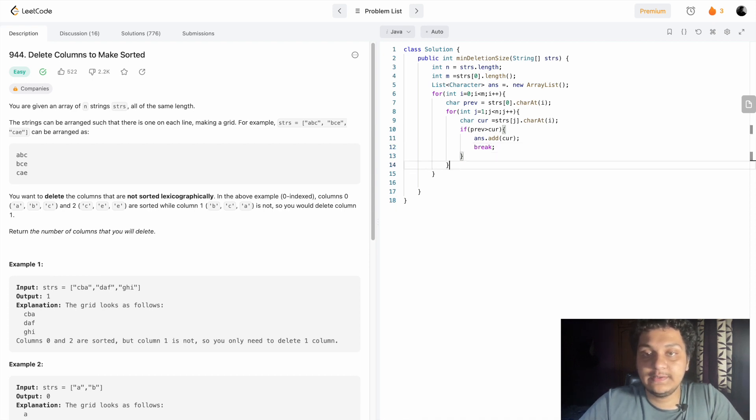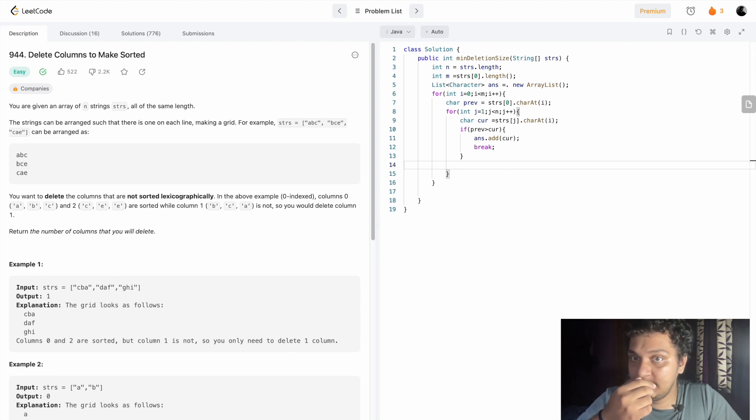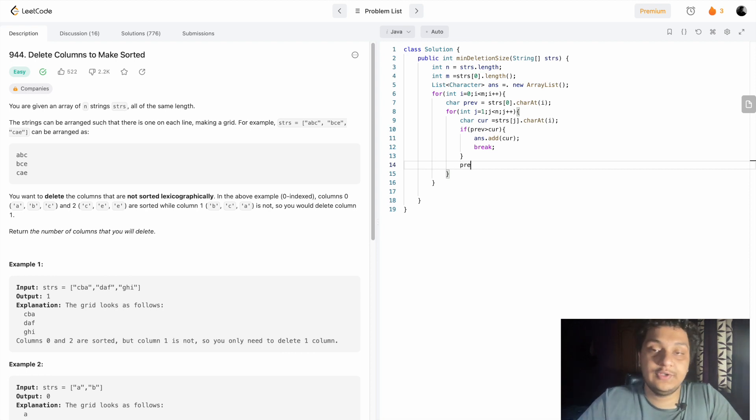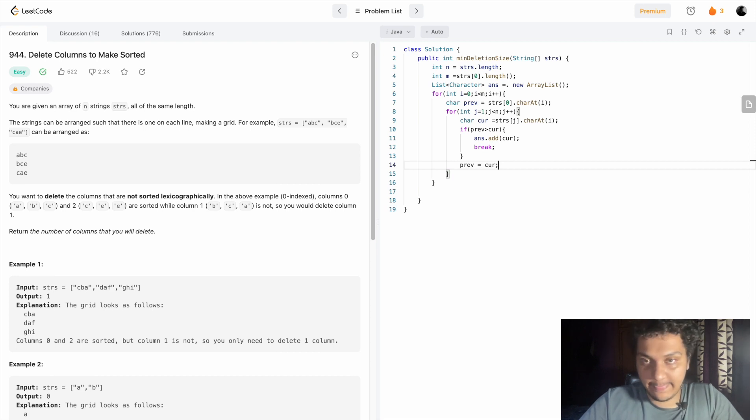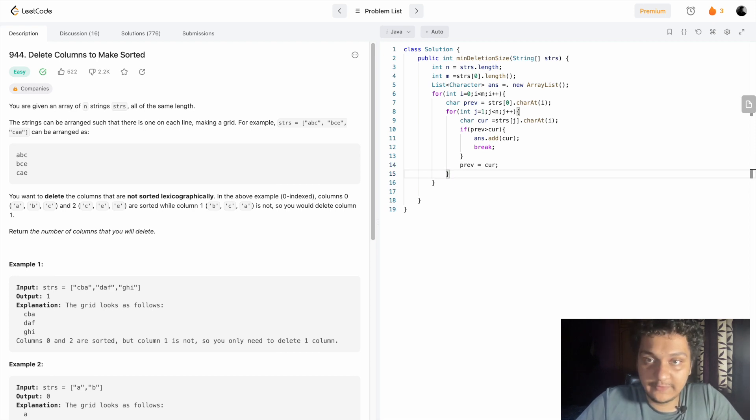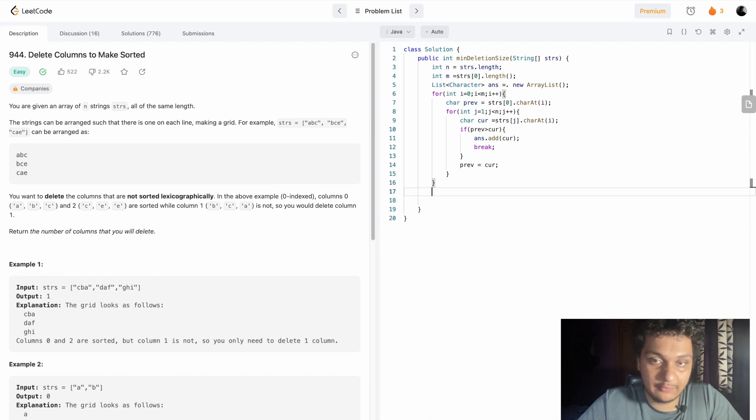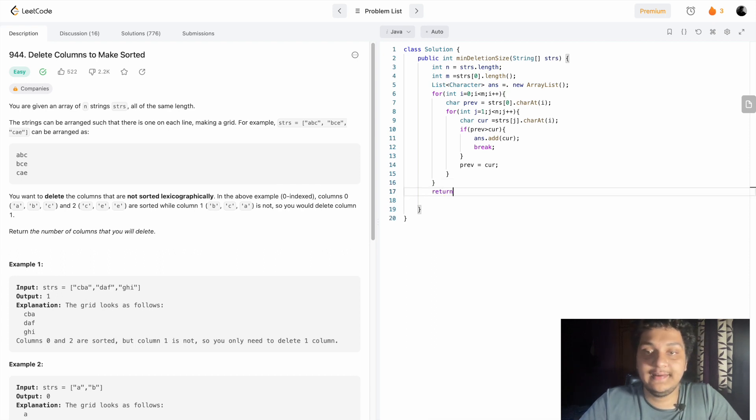After doing that, you have to assign previous as current. If it doesn't follow, we can assign previous as the current. After finishing all the loops, we have to return the size of the ArrayList.